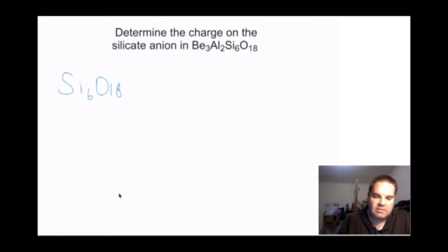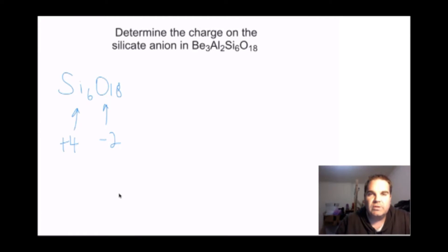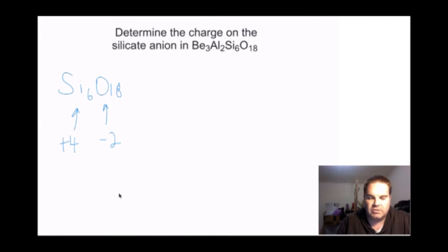All you've got to do when calculating this charge is remember that every silicon has a plus 4 charge and oxygen has a minus 2 charge. So you're just trying to balance out your silicons and oxygens and work out what the overall charge is going to be.